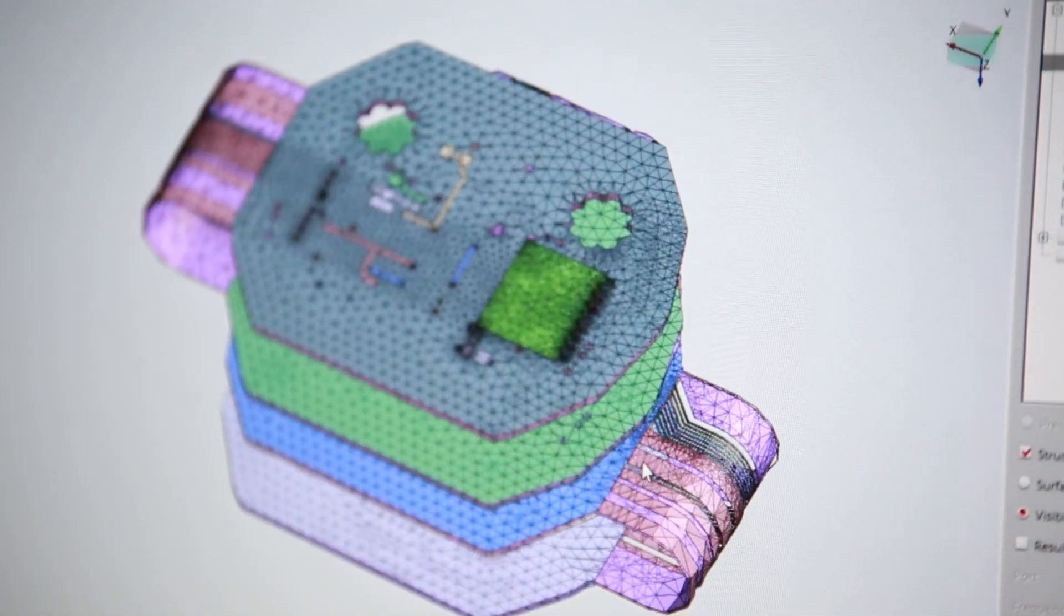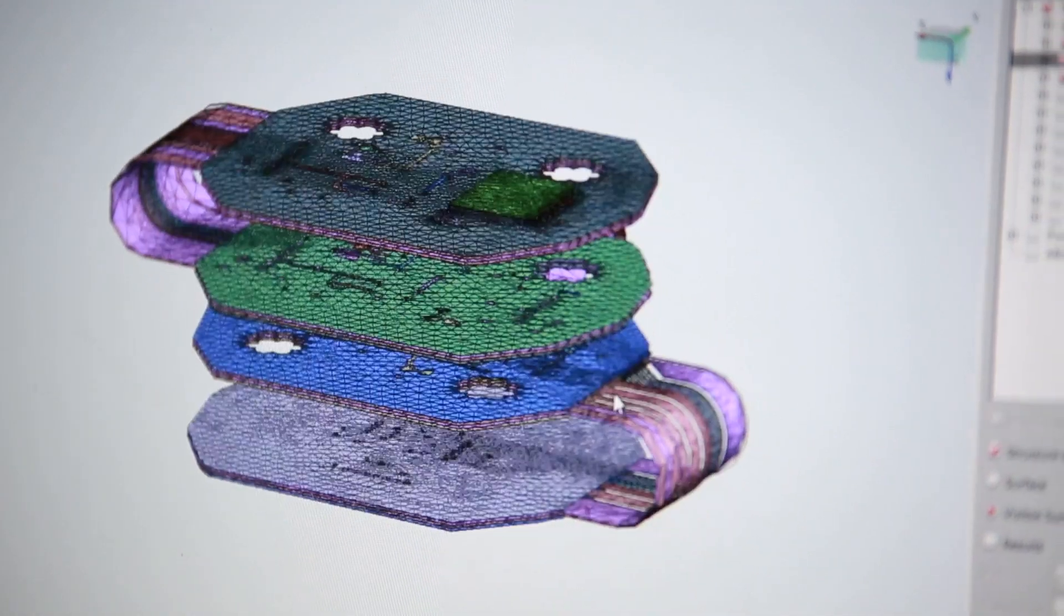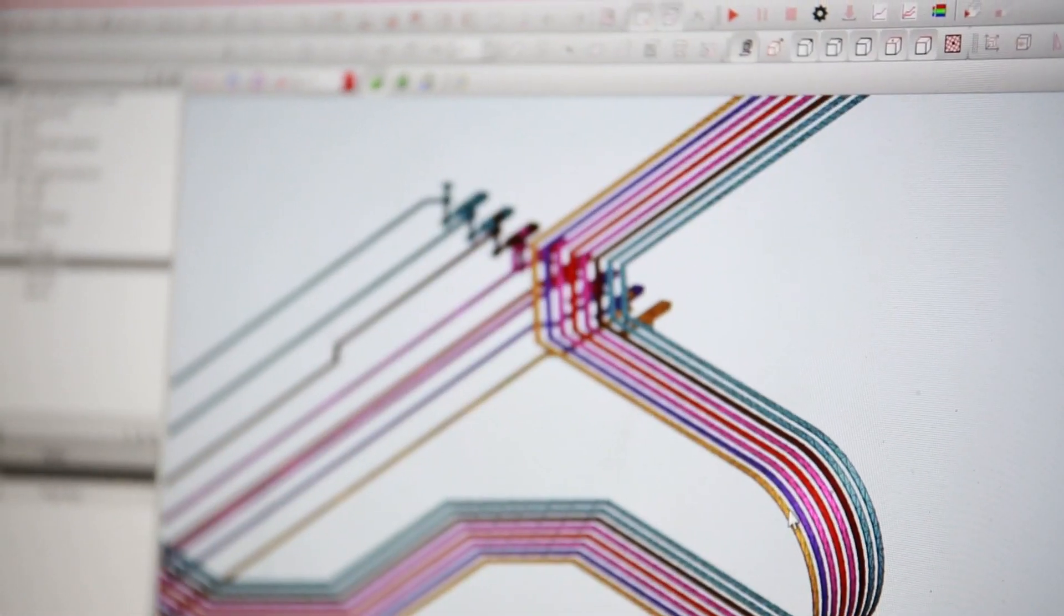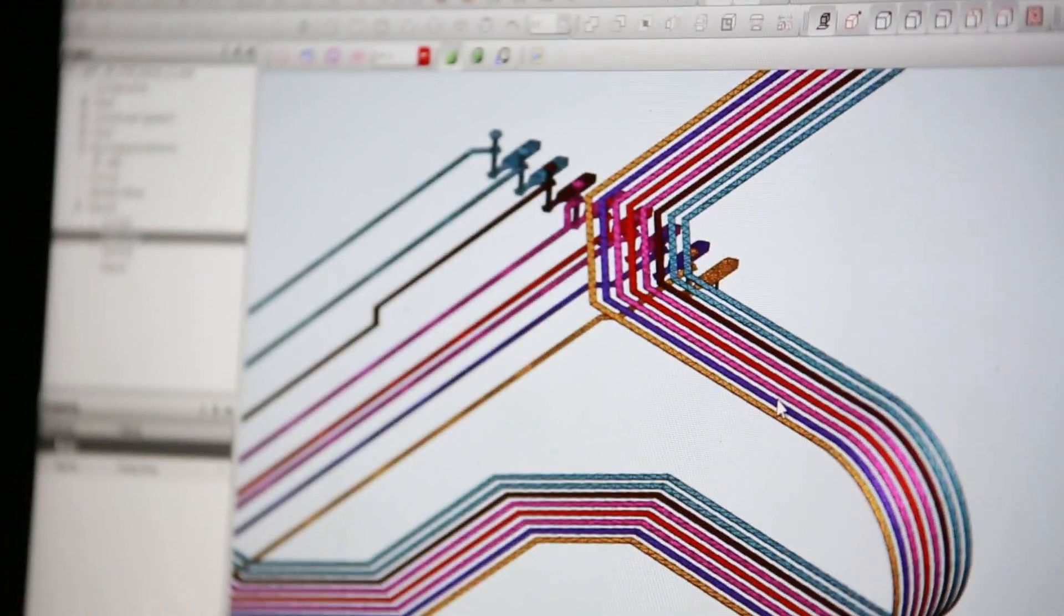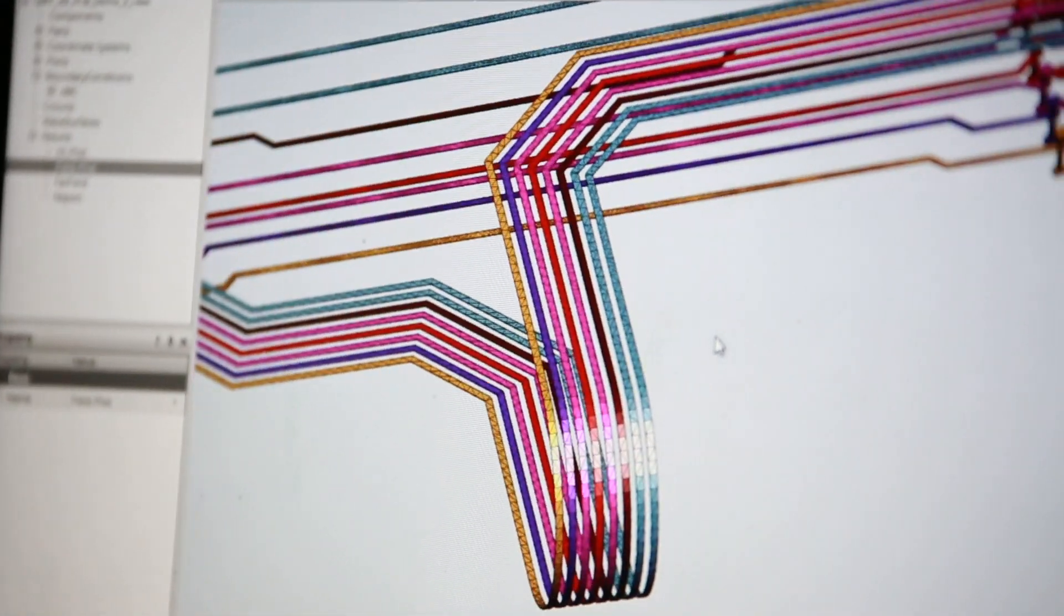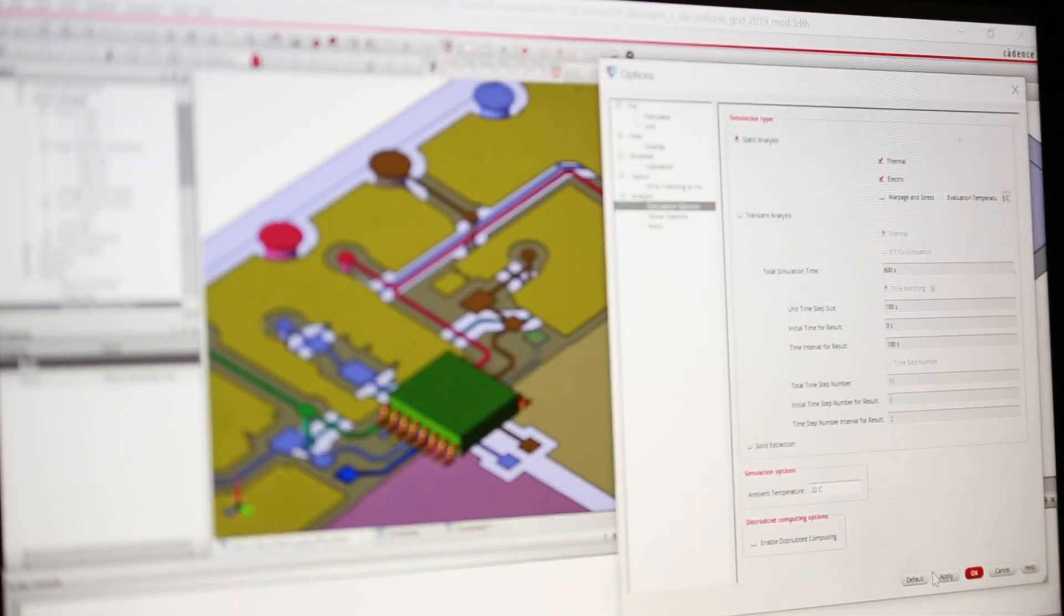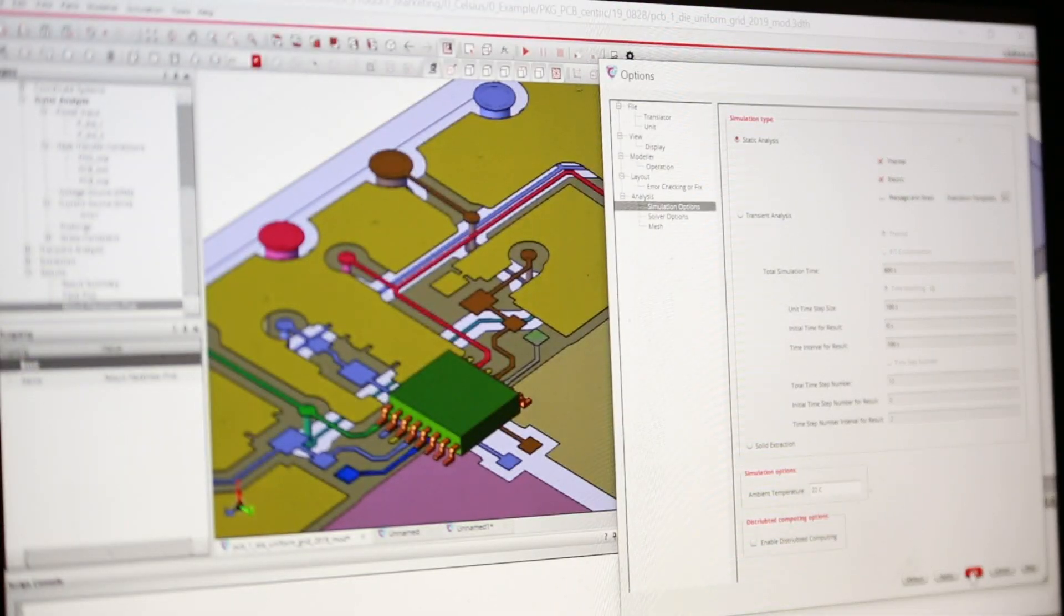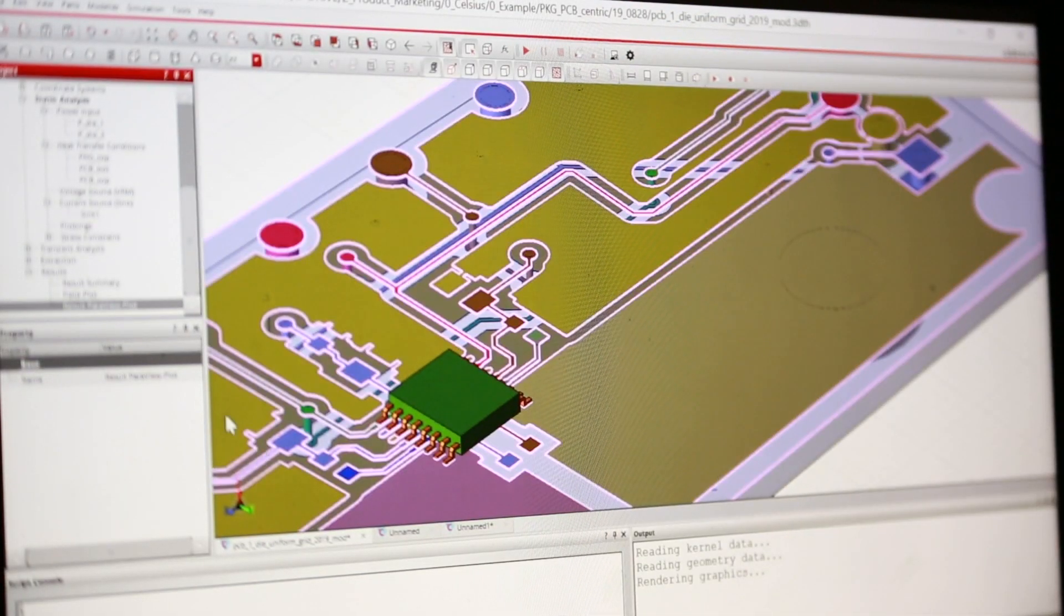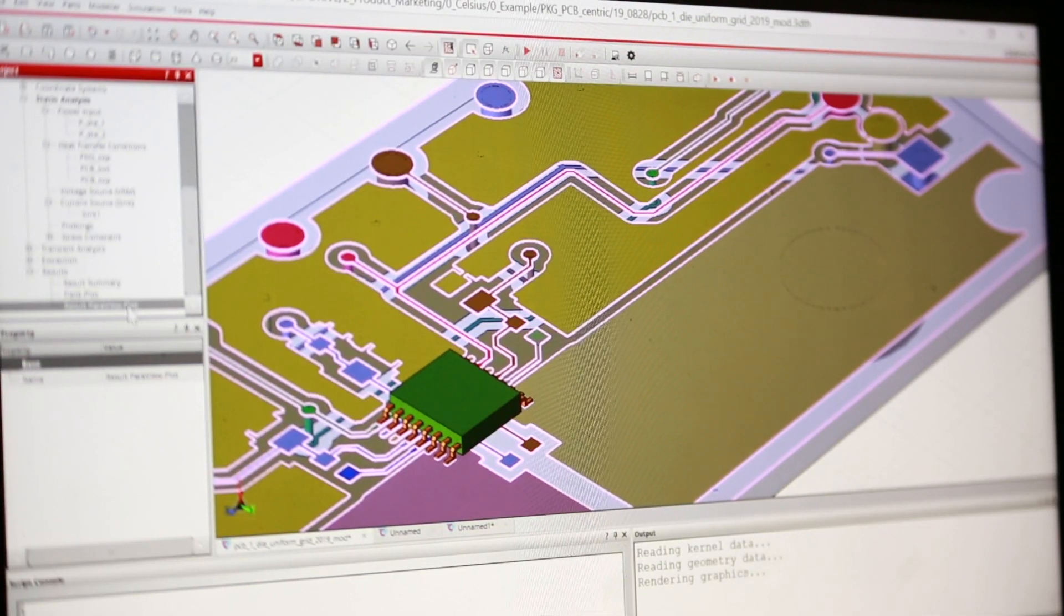This is where Cadence's 30 plus years of computational expertise and breadth of technology comes into play. From initial design excellence, to system innovation, and ultimately to pervasive intelligence.